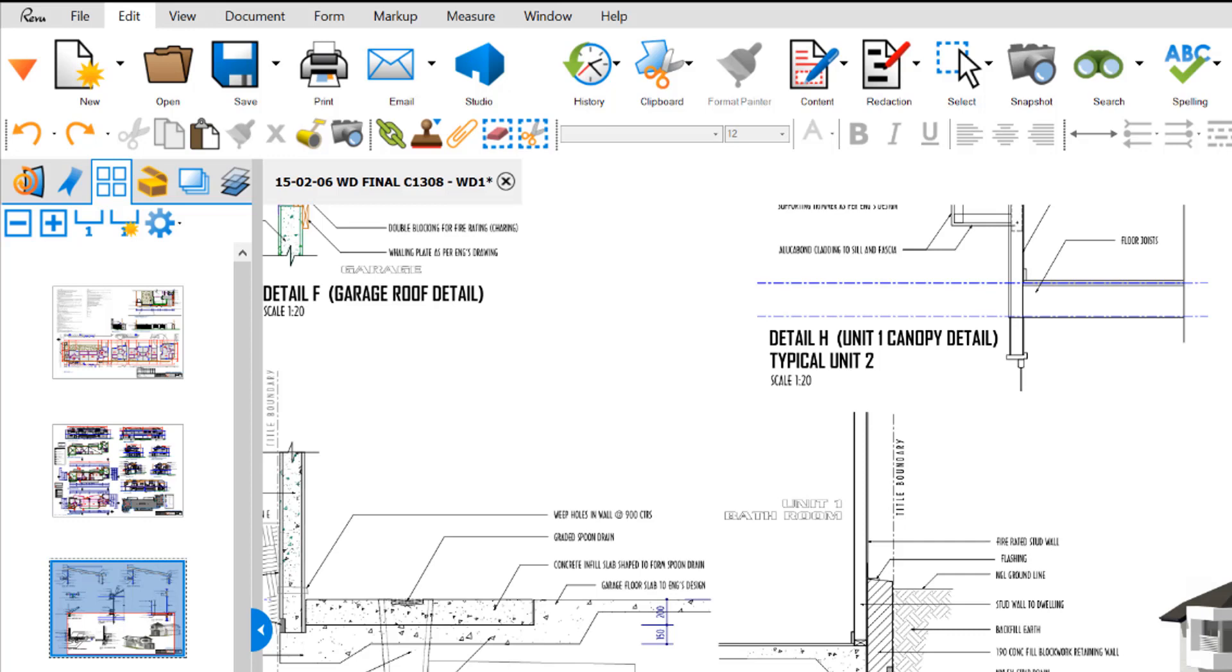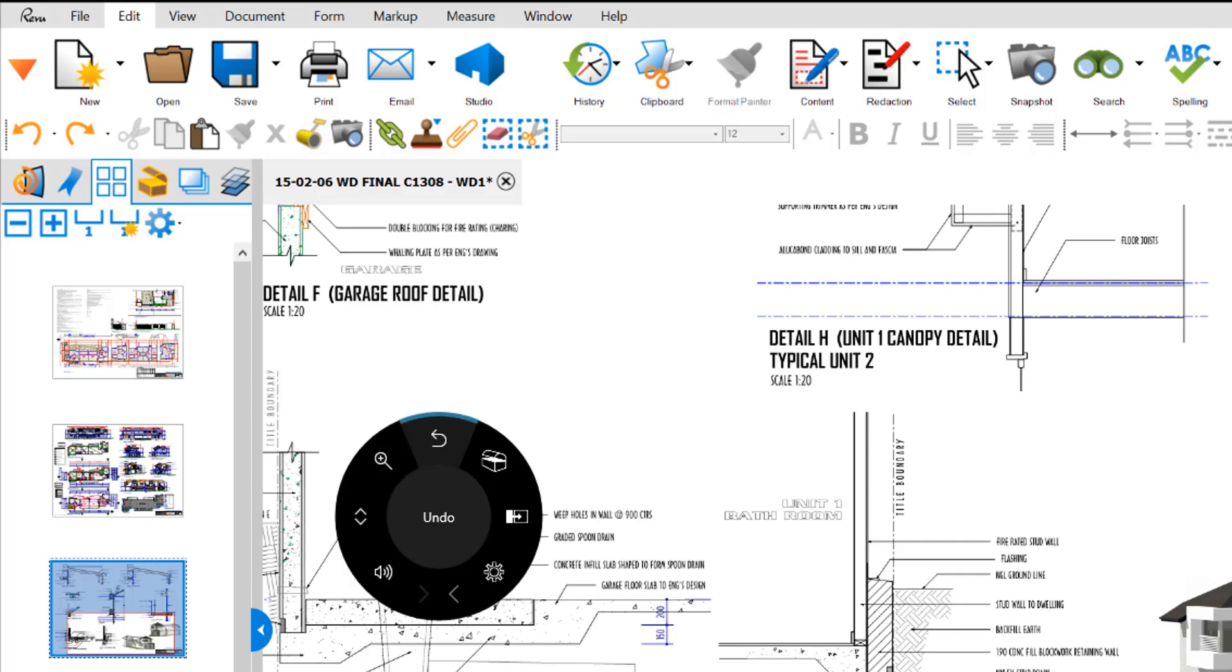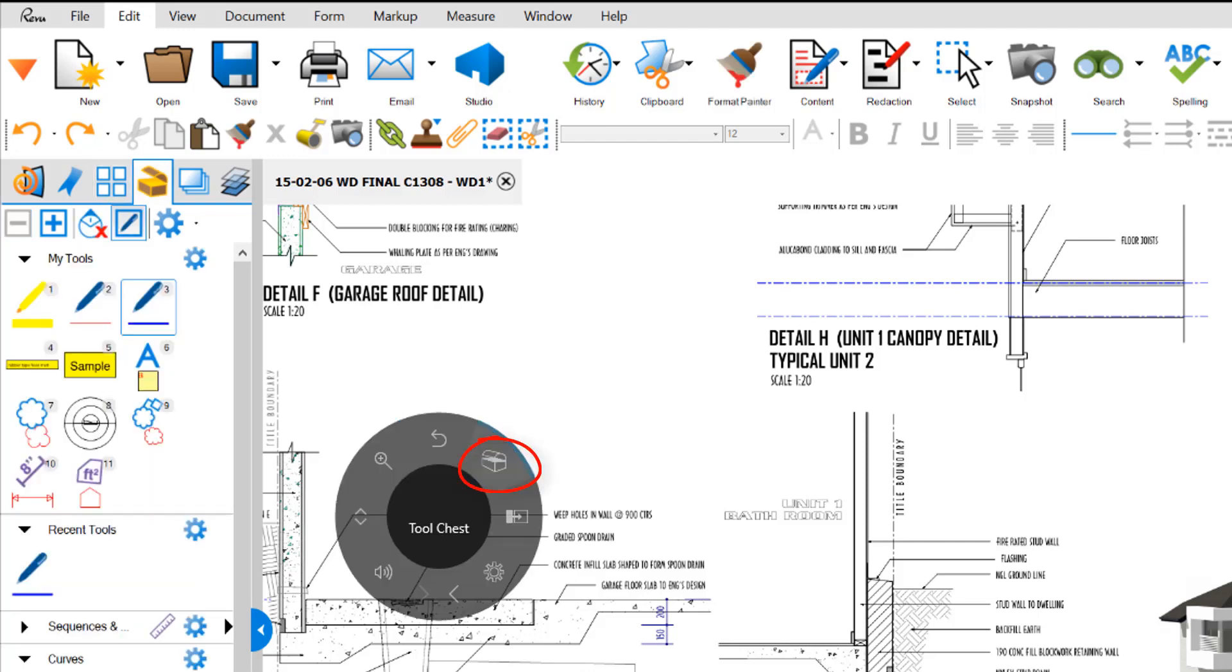So if we hold our dial down again, let's have a look at the next item. We have our tool chest. We can access our tool chest by pressing that.